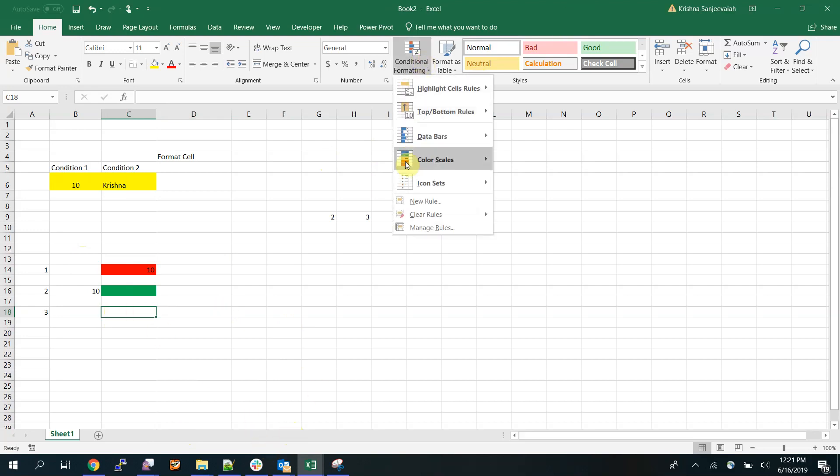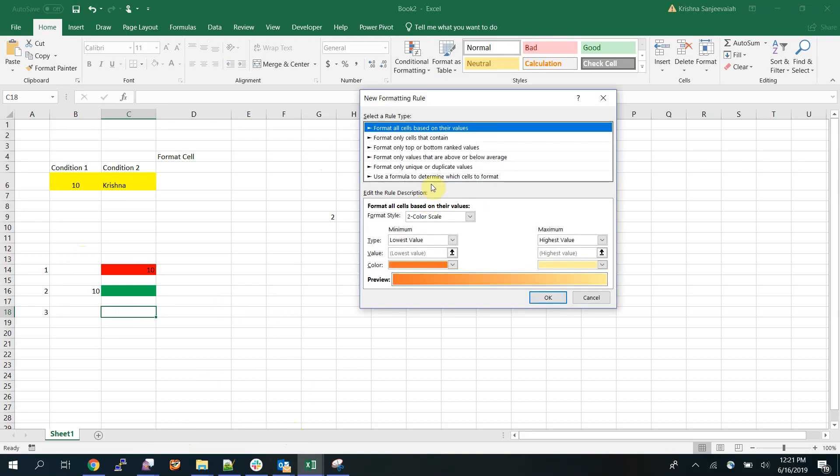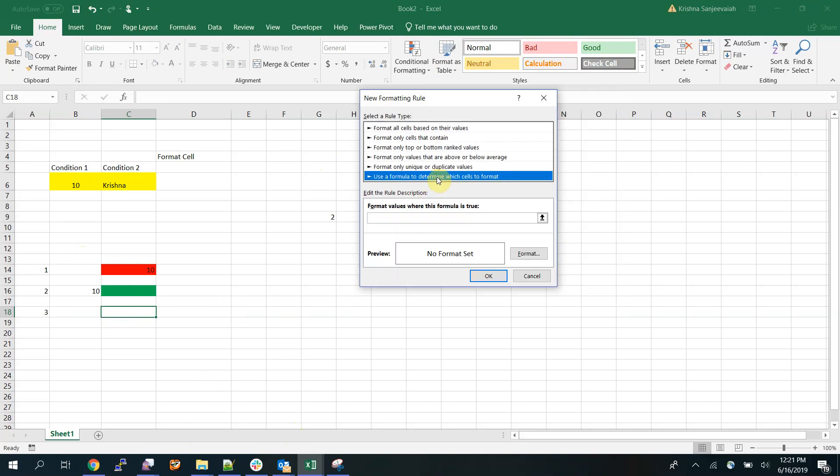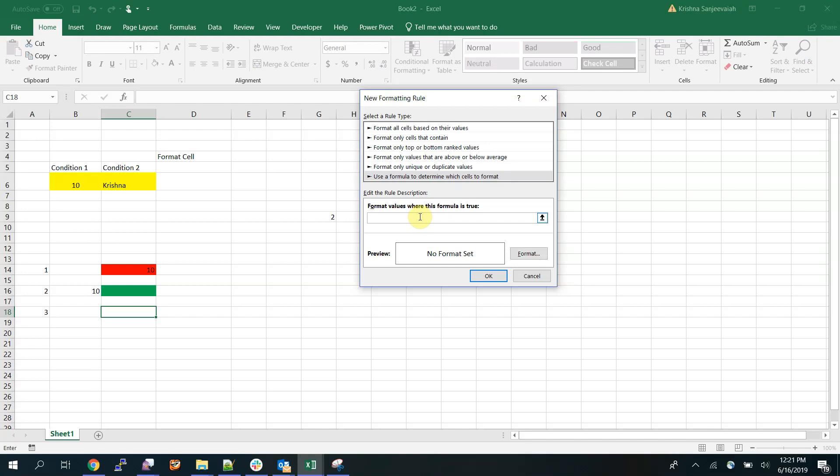Go to format new rule again, select this last option. Now you need to write a condition. In this case I said if b16 is equal to 10, right? So before that I'm going to use AND.